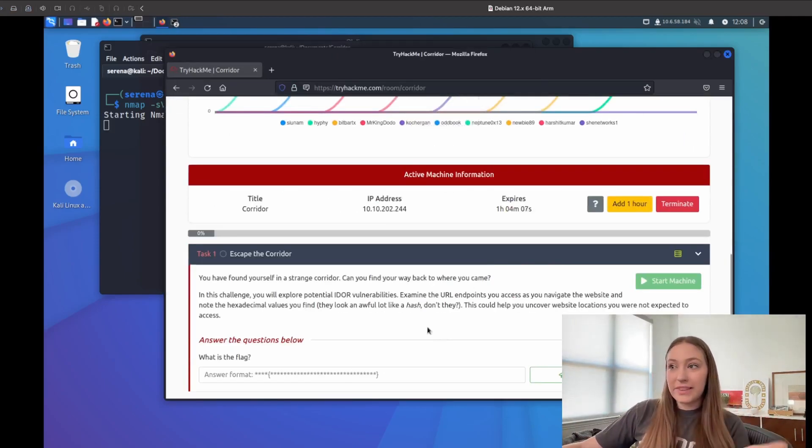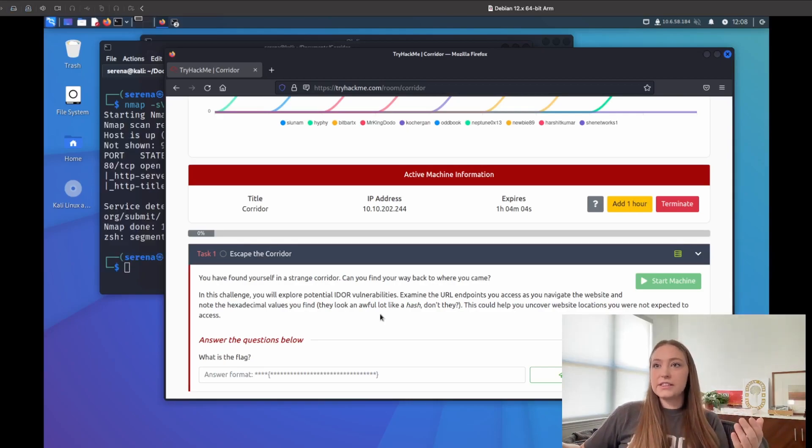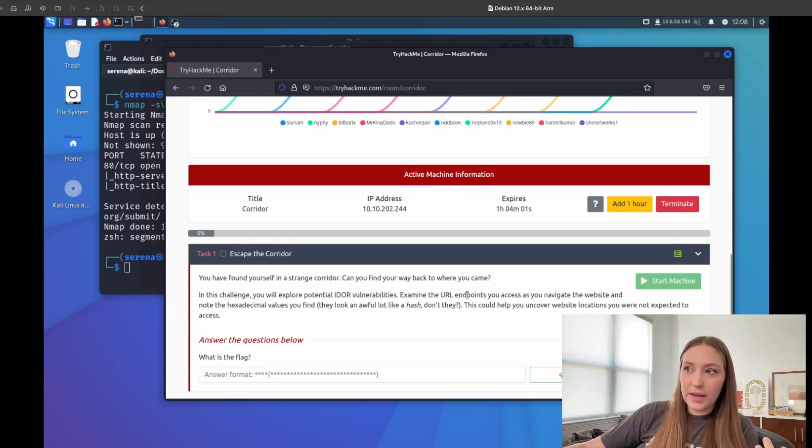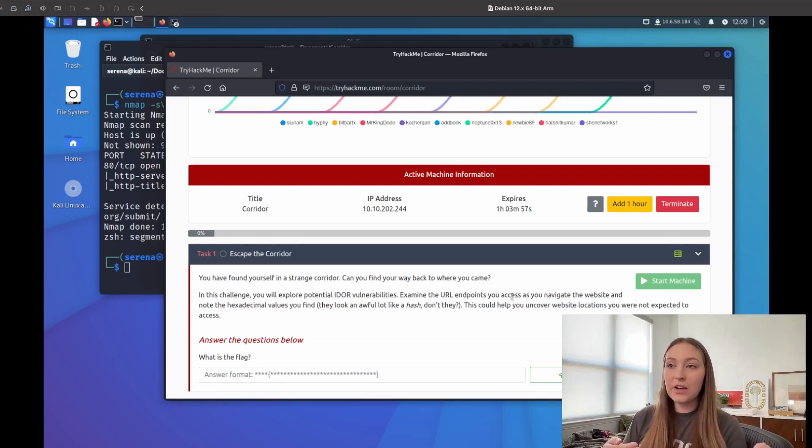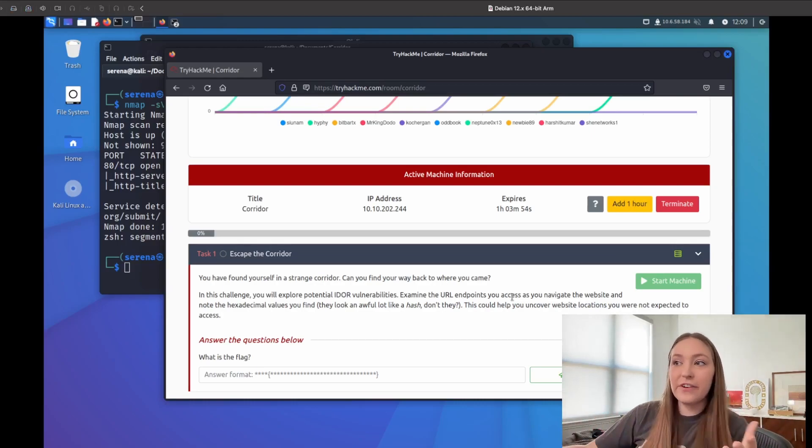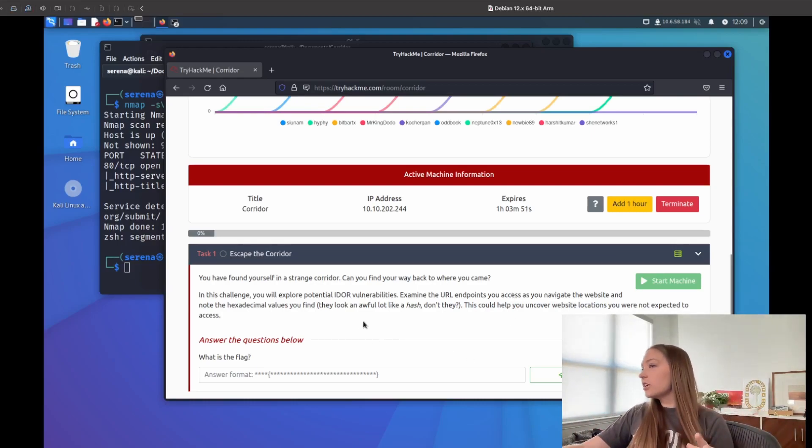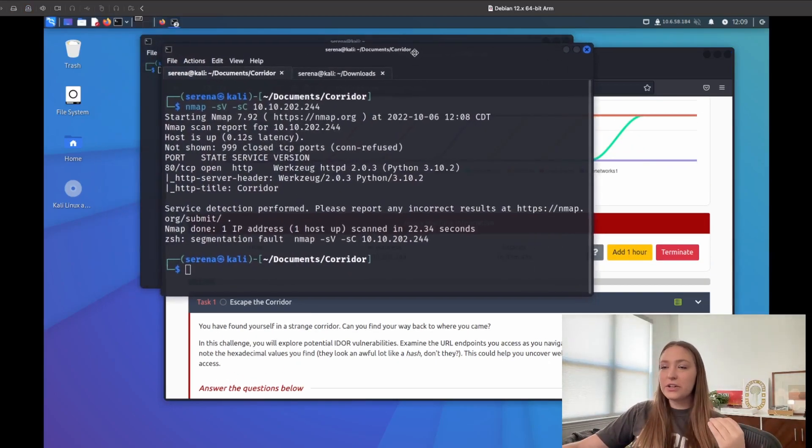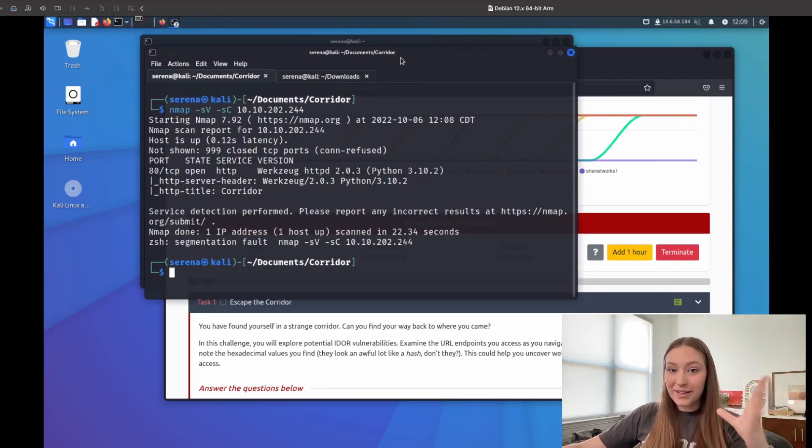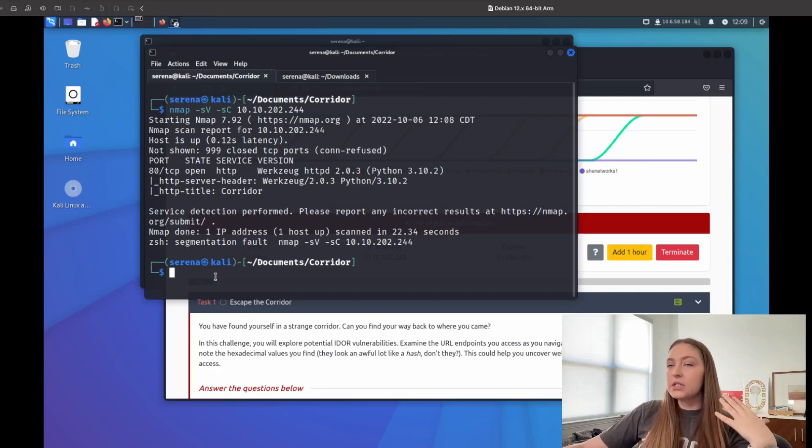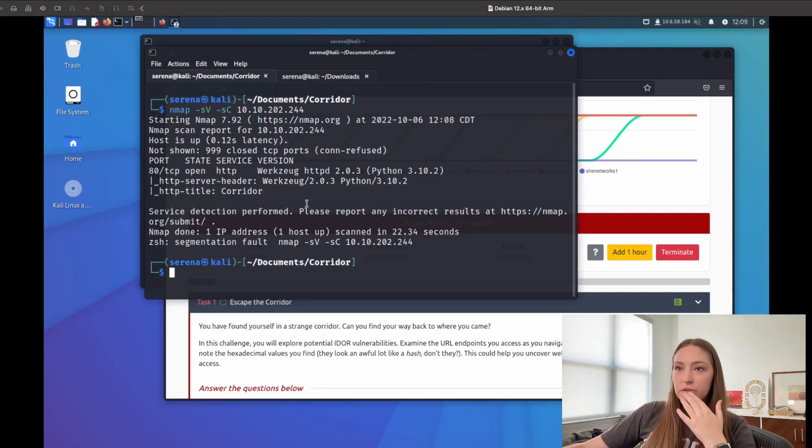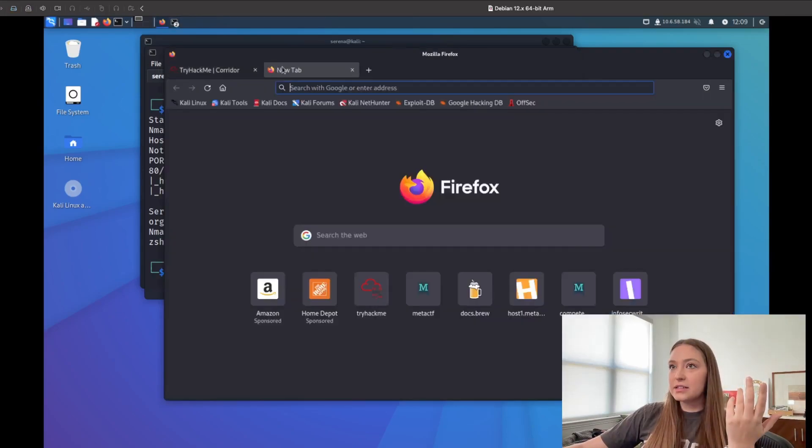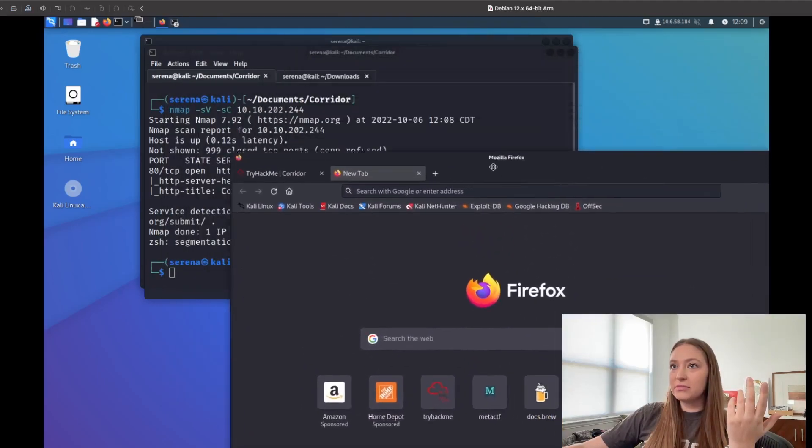Like I said, while we're running that, the description gives us a lot of hints. We're going to be able to see the URL endpoints, we're going to be able to see that there are hexadecimal values that look like hashes. So we'll probably need to identify that hash and then try to uncover some locations. Always take note of what is happening in the description because the description is usually full of hints. The nmap scan is done and we can see that we really only have TCP port 80 open.